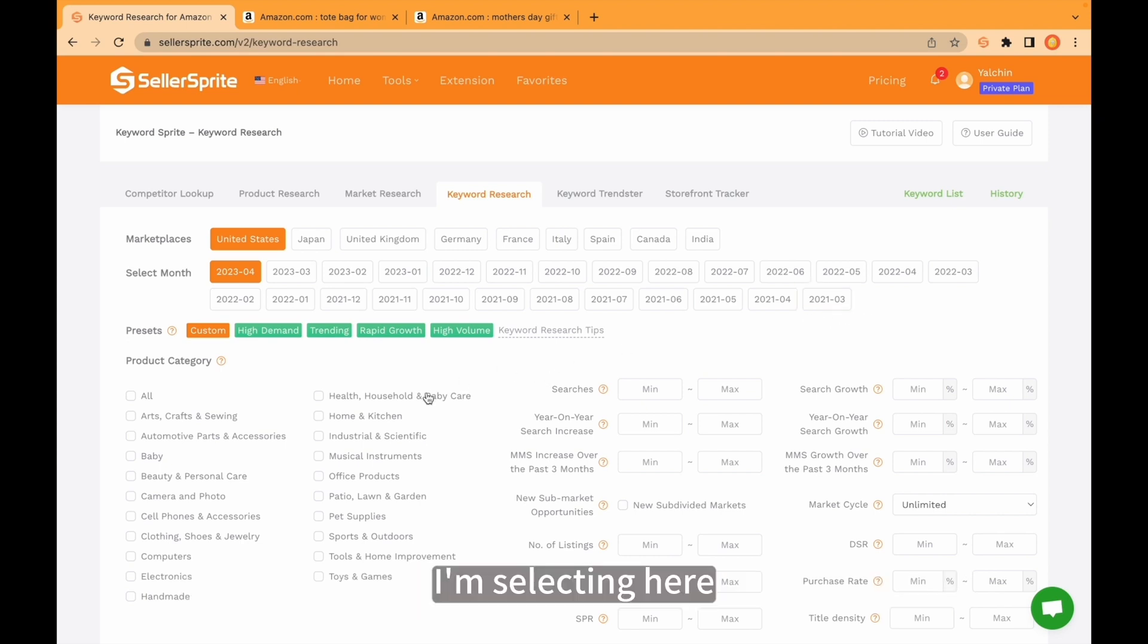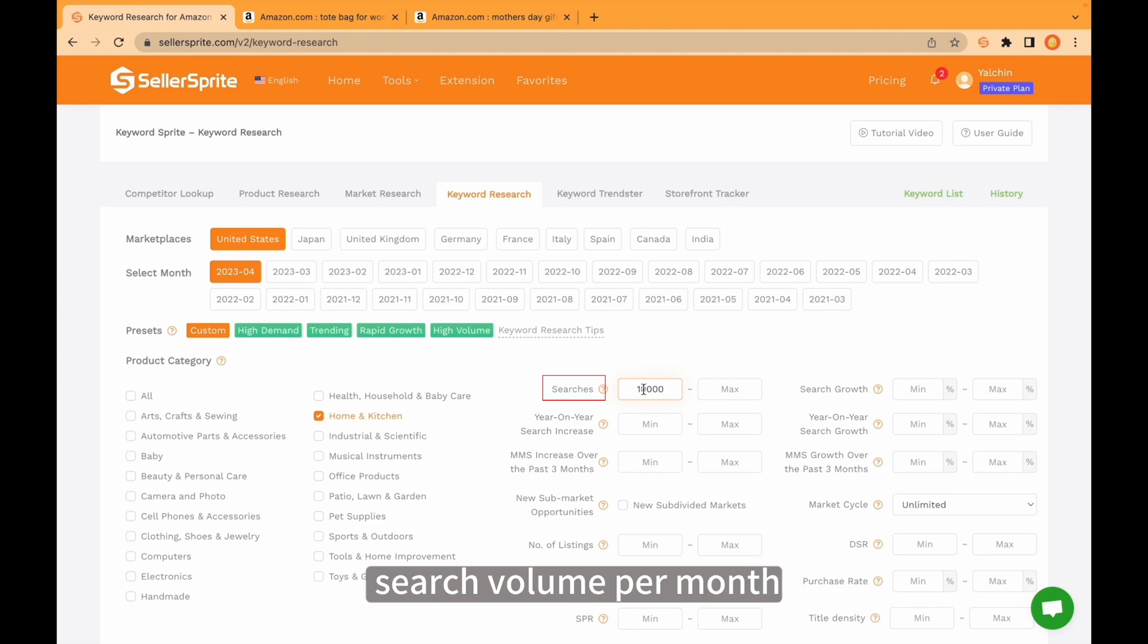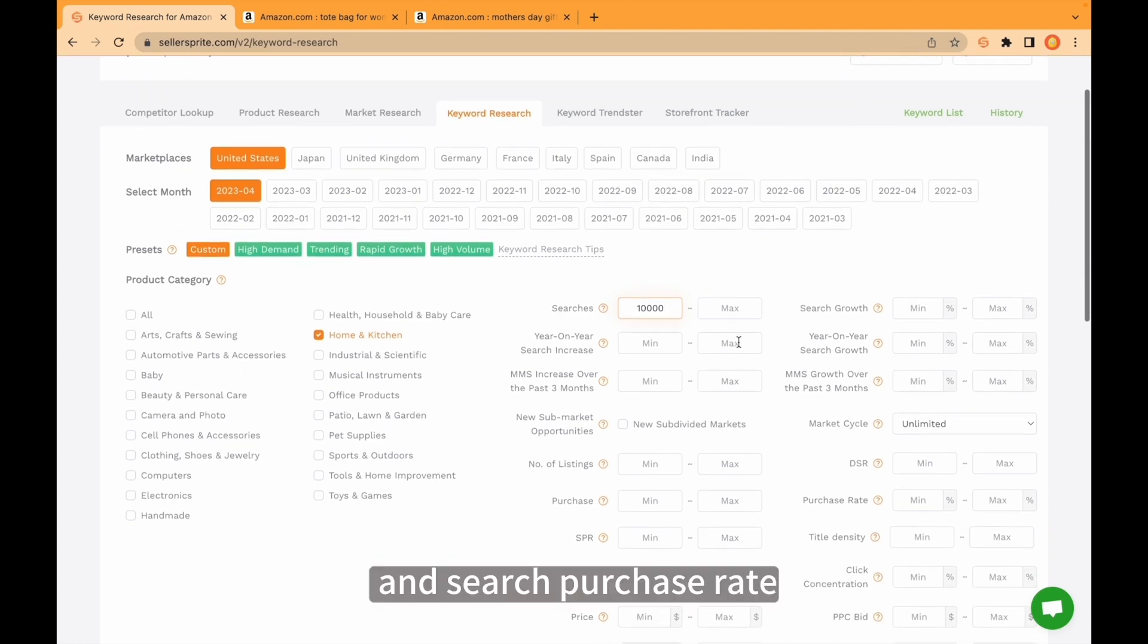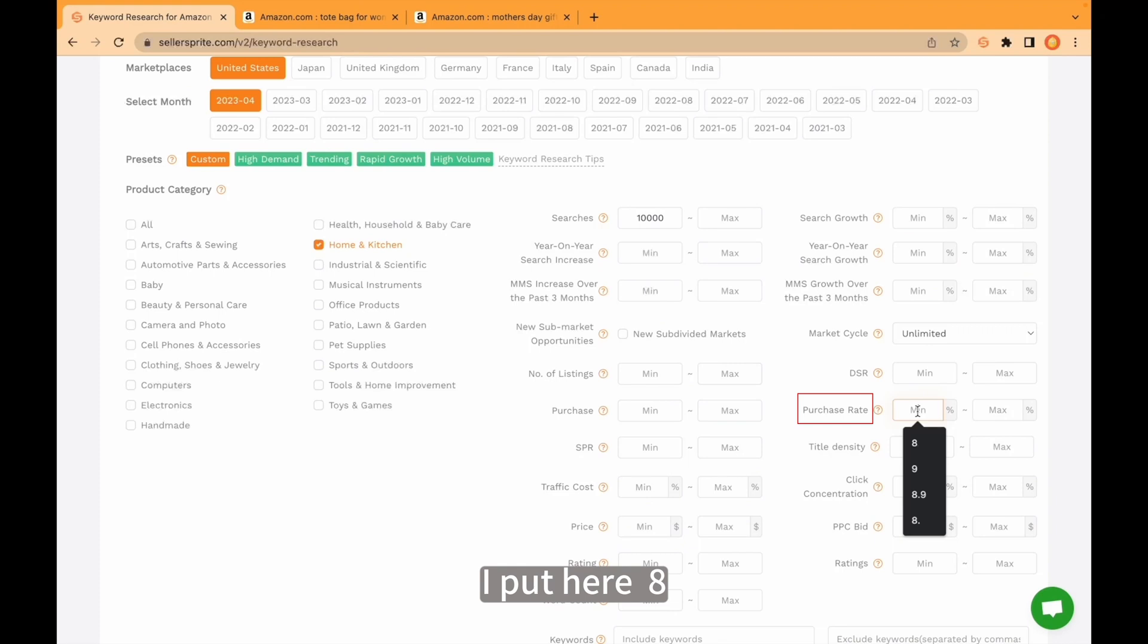I'm selecting here home and kitchen category. I am looking for keywords that have 10,000 search volume per month and search purchase rate. I put here 8.